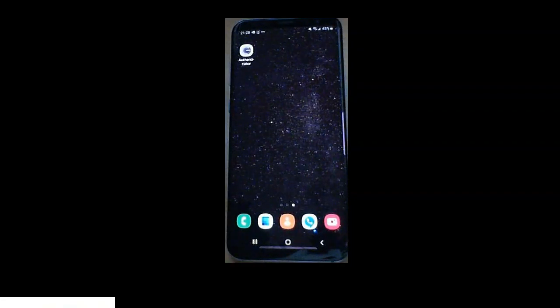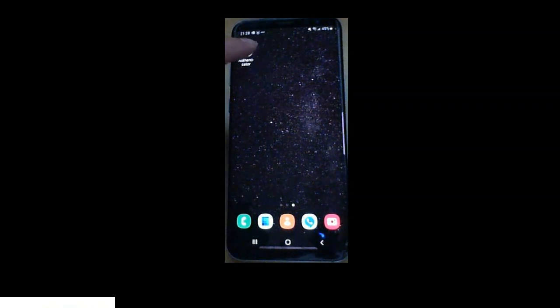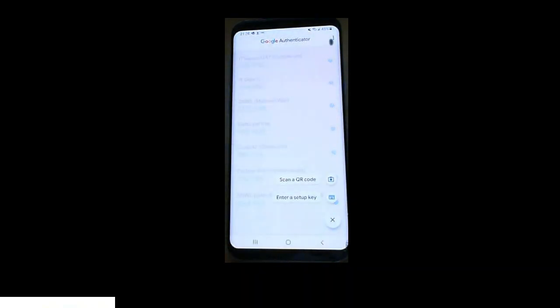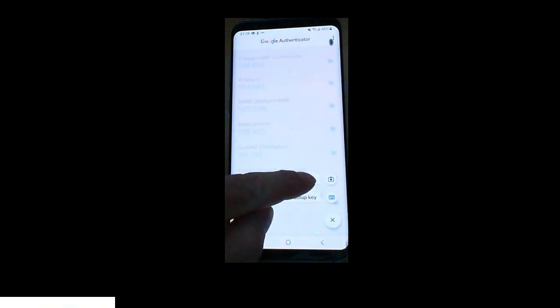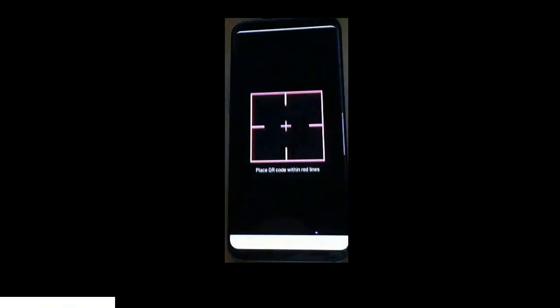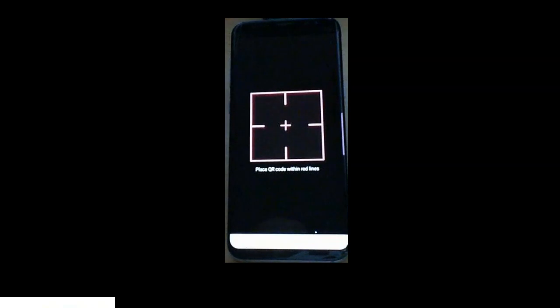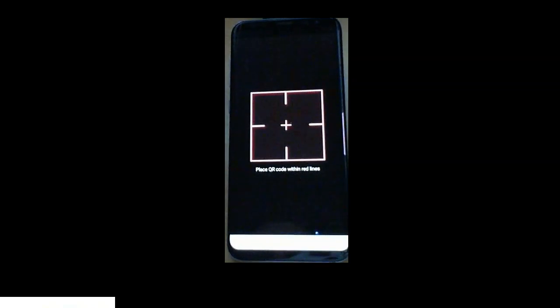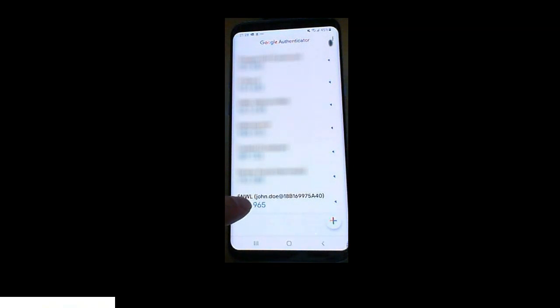First thing we're going to do is click on the Google Authenticator app. That opens up the app and you're going to click on the plus sign on the bottom right over there. Once you click on it, you have the option to scan a QR code or enter a key. We're going to click on scan a QR code. This arrow shows up. Scan the barcode that's showing up on your computer screen and as soon as you do, that code is going to show up on your Authenticator app.